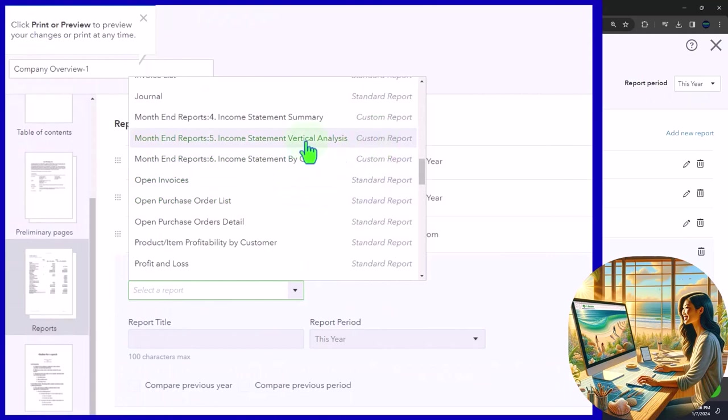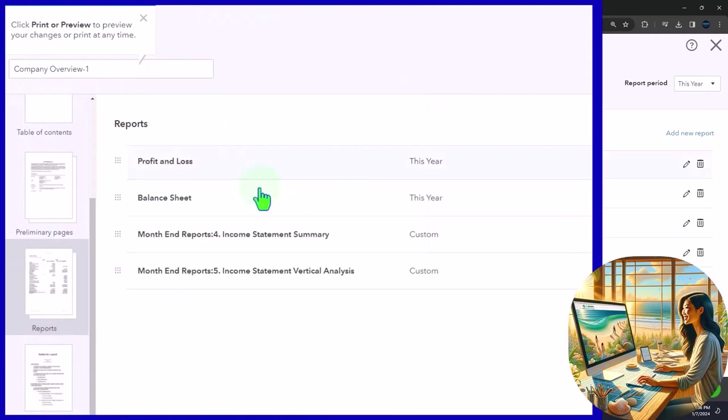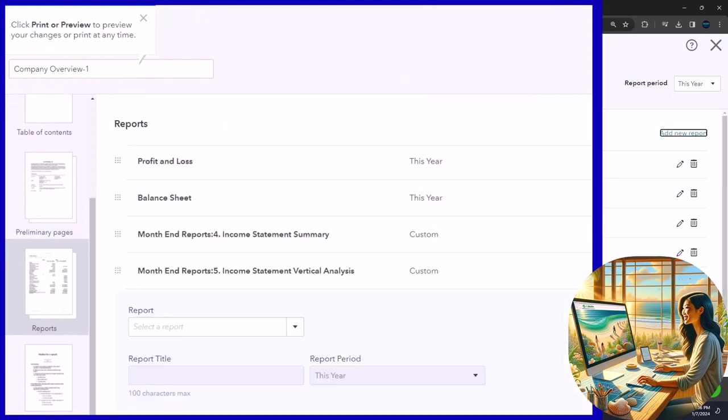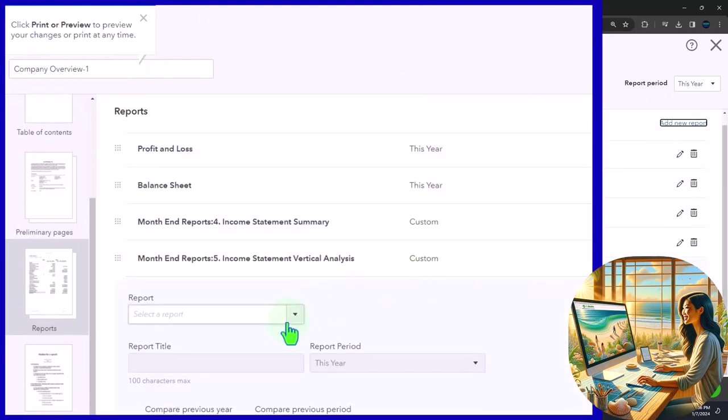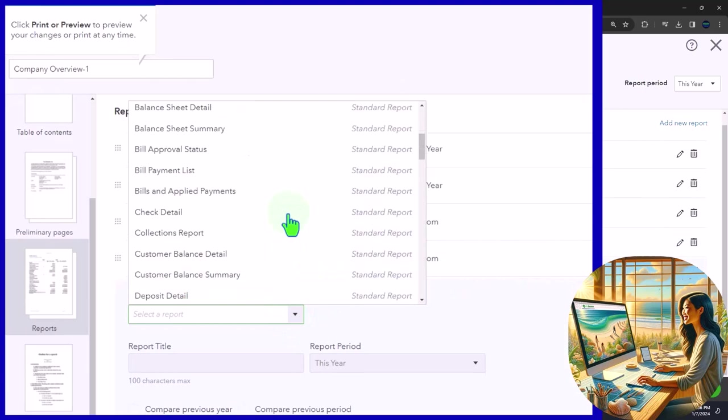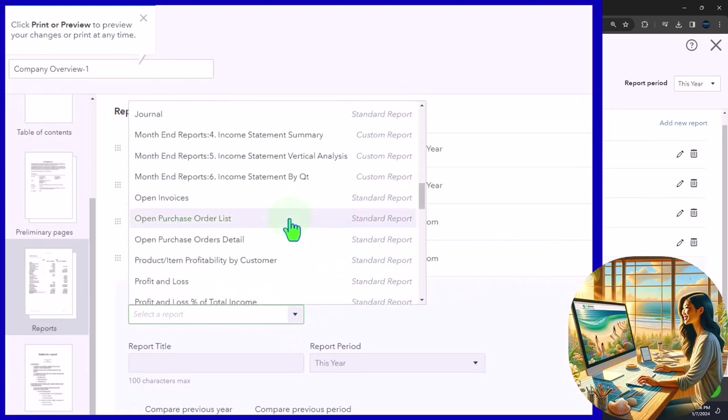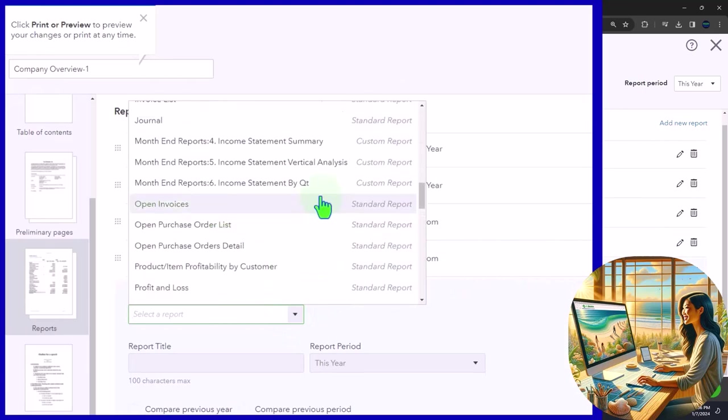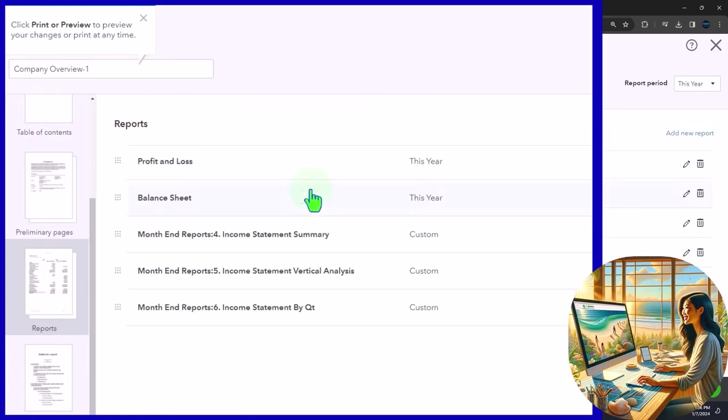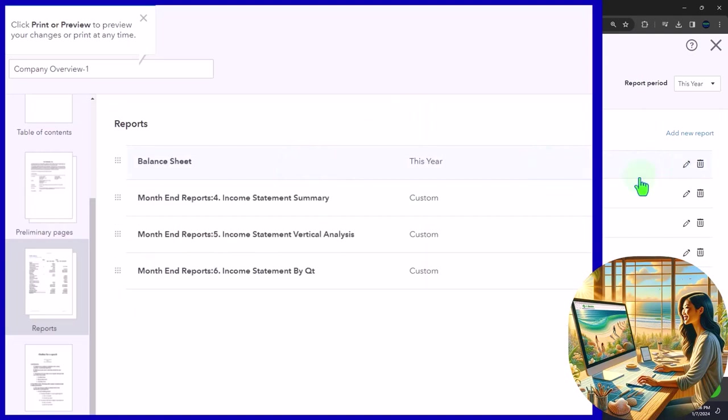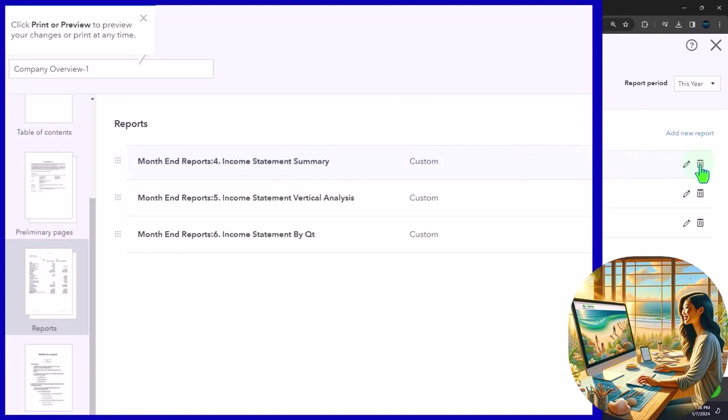And I'm going to say custom report number five, boom, add another one, and then custom report number six. And then I can delete these two, delete, delete.